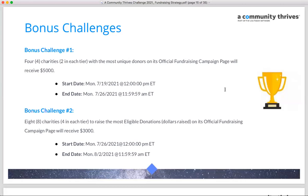Week one is all about grassroots outreach — reaching as many unique donors as possible. Any size donation, from $5 to $105 or more, counts as long as it's from a unique donor. In week two — July 26th at noon through August 2nd at 11:59 PM — the top four organizations in each tier that raise the most dollars will each receive $3,000. This is a great week to encourage major donors to give.